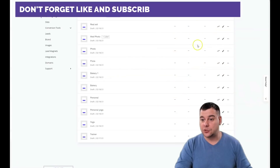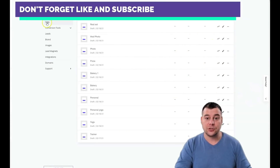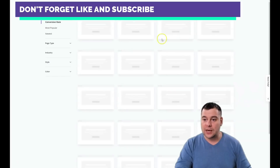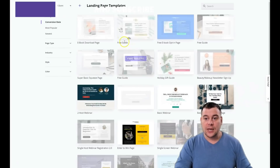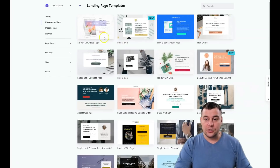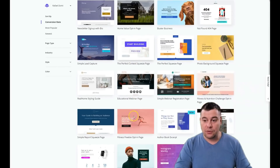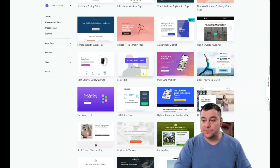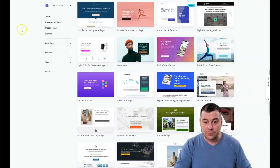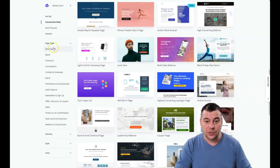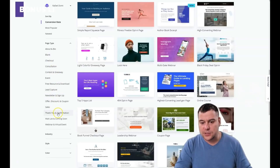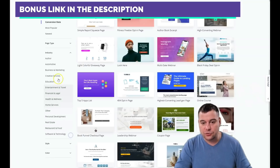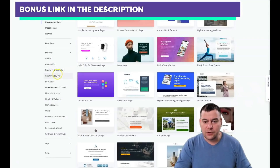Jumping straight into the platform — here we have Landing Pages and Sites. We press 'Create a New Landing Page' and you'll see there are tons of pre-built templates. In the list you can filter by page type: blank, checkout, consultation, contest, lead capture, sales, and more. You can also filter by industry: automotive, business and marketing, education, health and wellness, and so on.